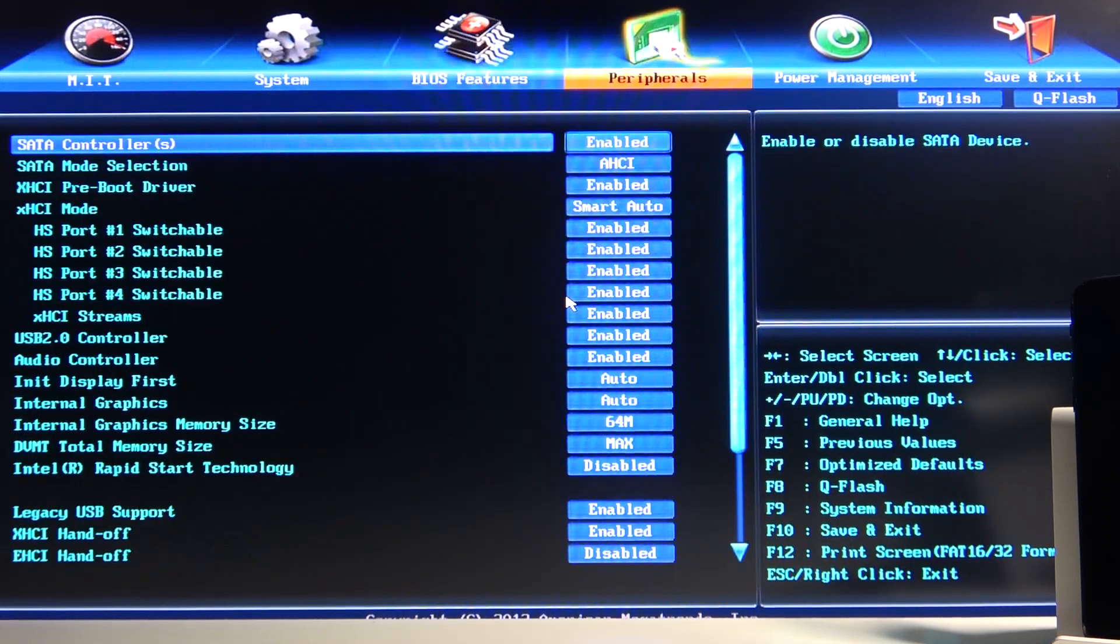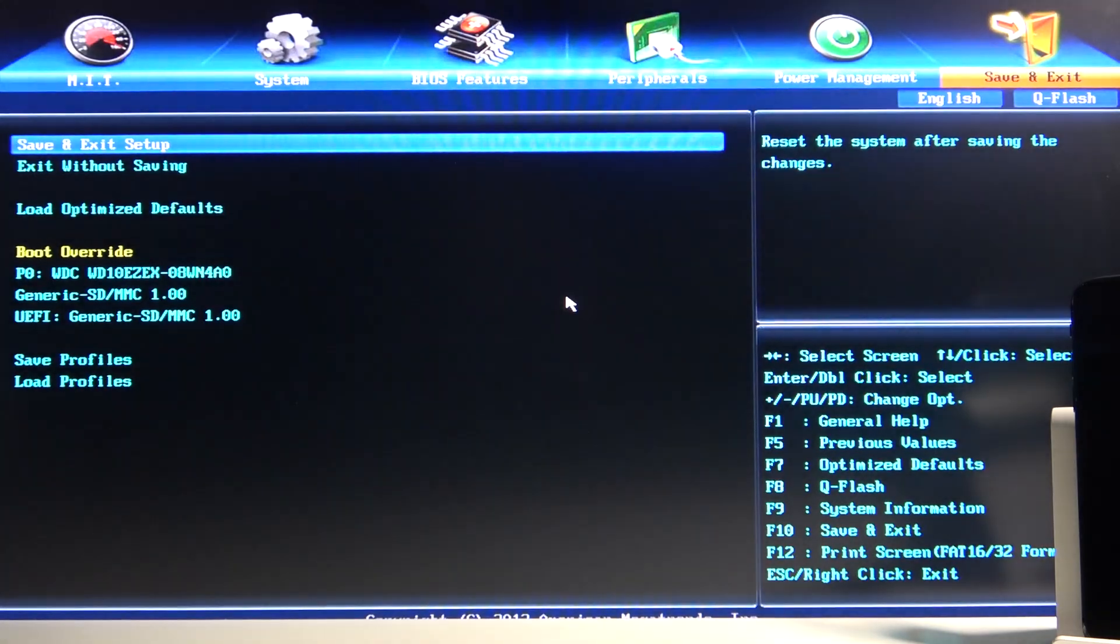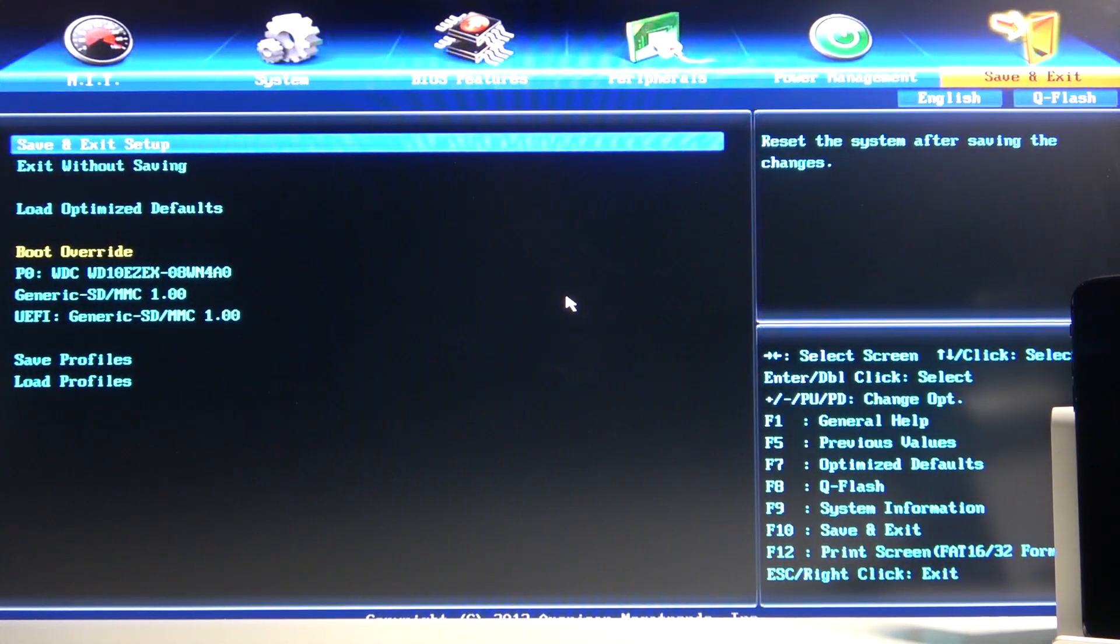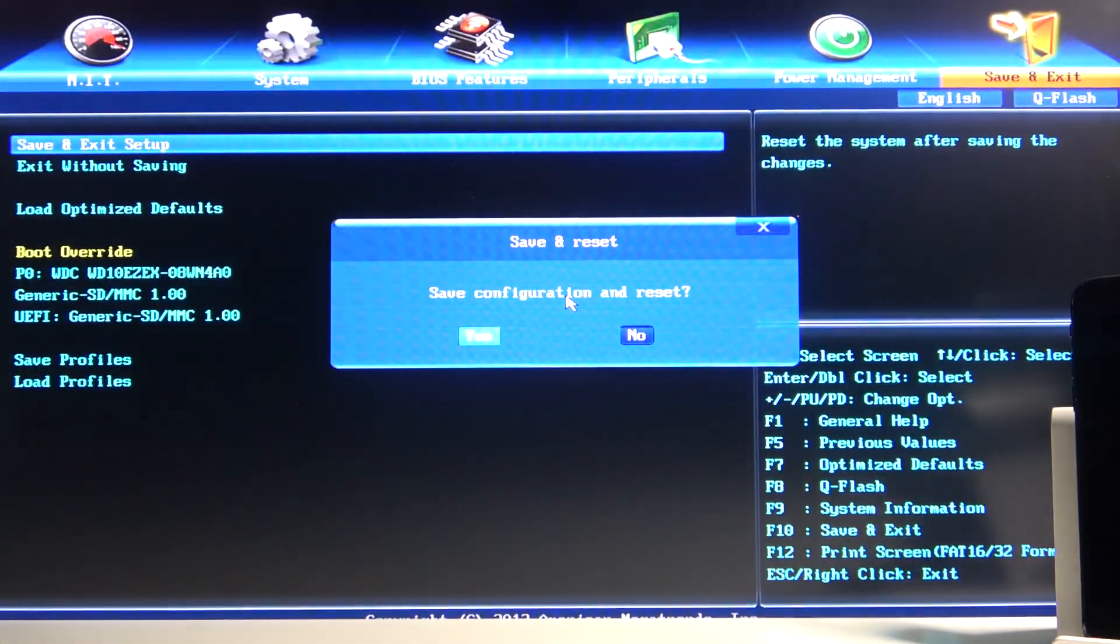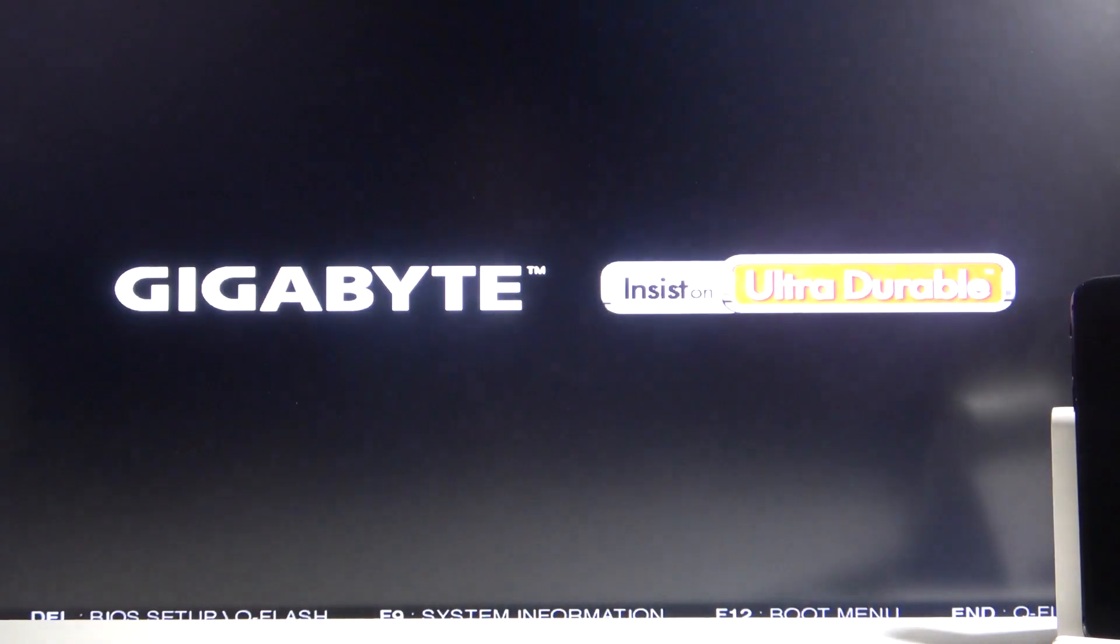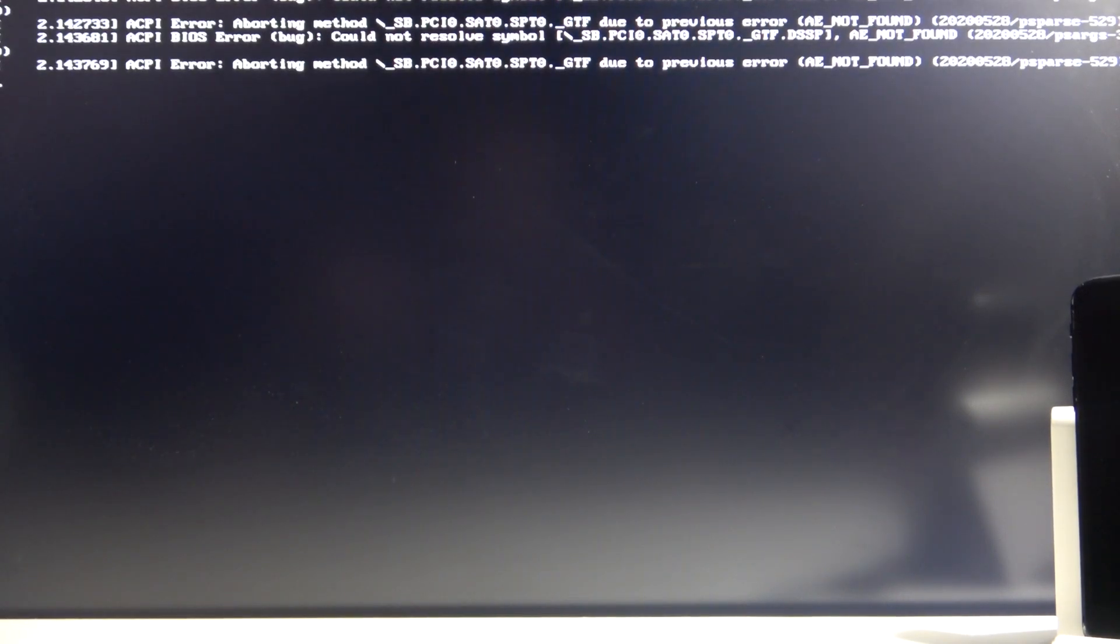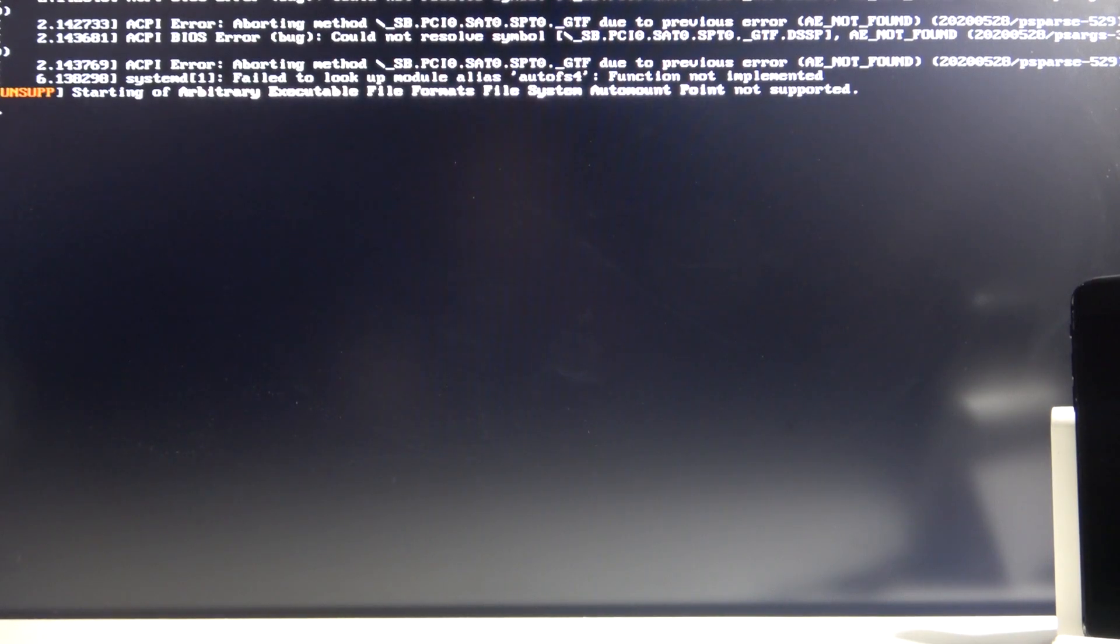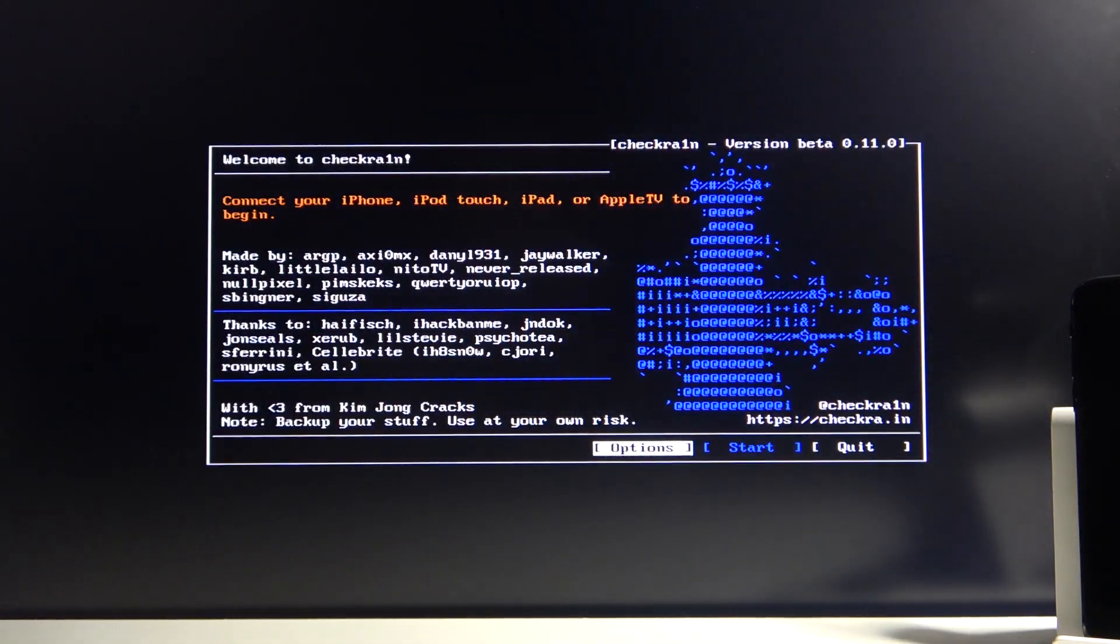From here you simply change it. It's probably going to be the other way around, so Windows will be first one and then USB will be second. Simply check it in, and that's about all you have to do here. From there, simply go to Save and Exit and select Save and Exit Setup.